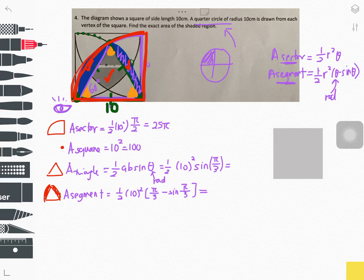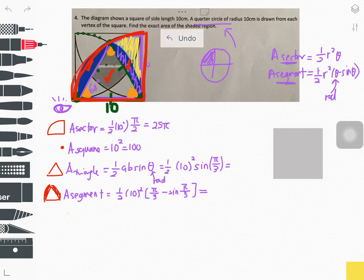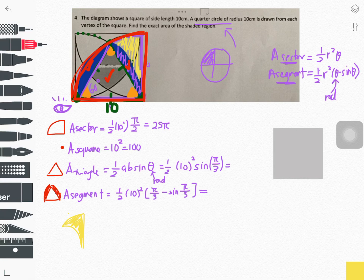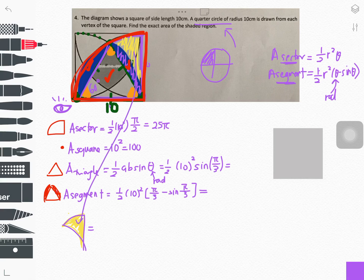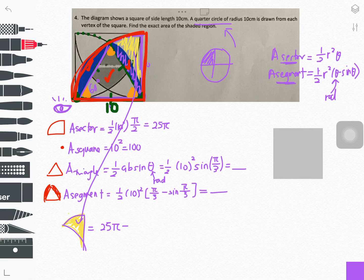We can now find the area of the arc-like shape — the yellow shape we are aiming for. The area of this portion equals the area of the sector (25 pi) minus the area of the triangle minus the area of the segment. Take those answers and subtract them in the calculator.